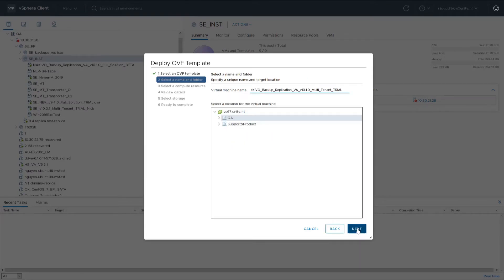On the Select a Name Folder page, specify a name for the virtual machine and a target location for the virtual appliance. Click Next.